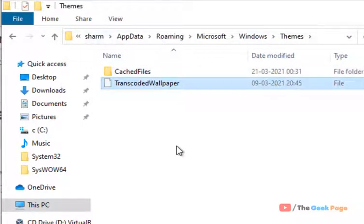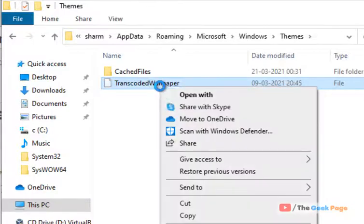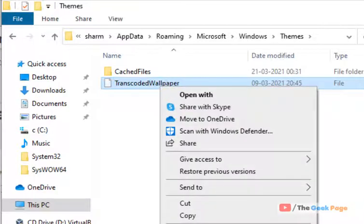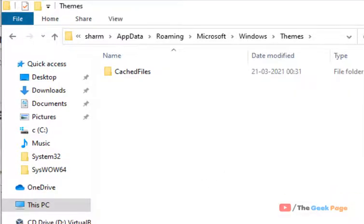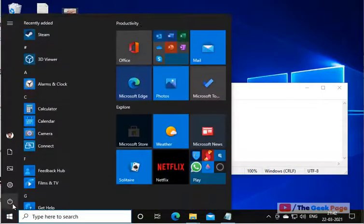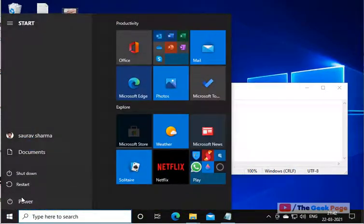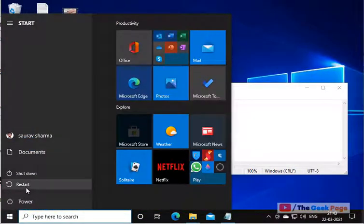Just delete this. Transcoded wallpaper, just delete. After that restart your computer and your problem will be fixed.